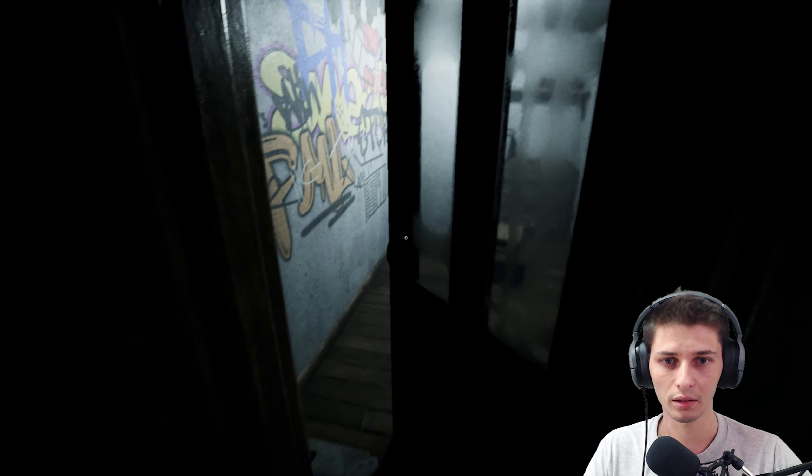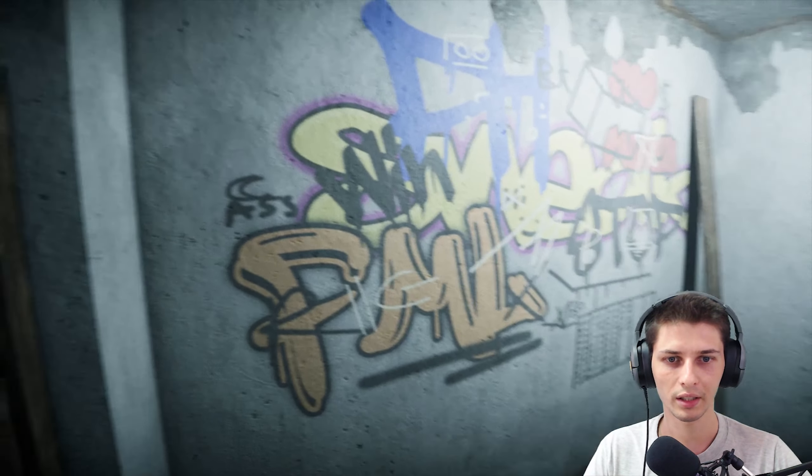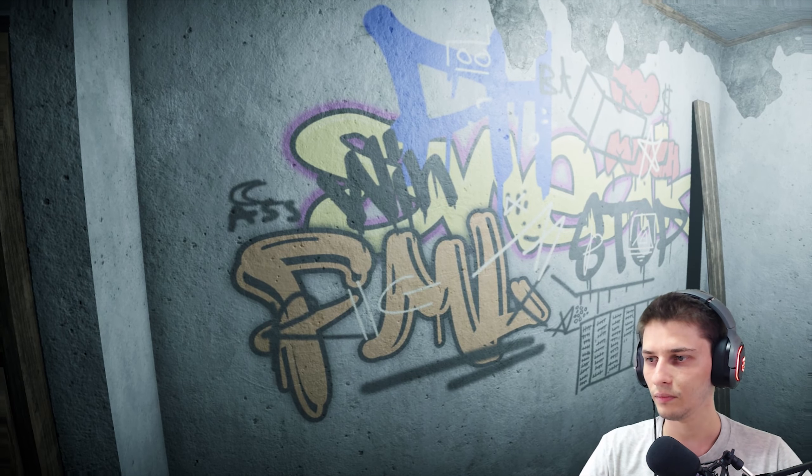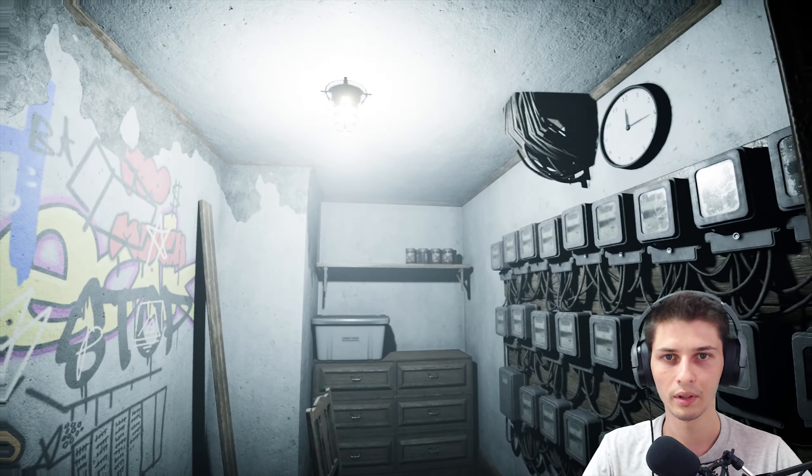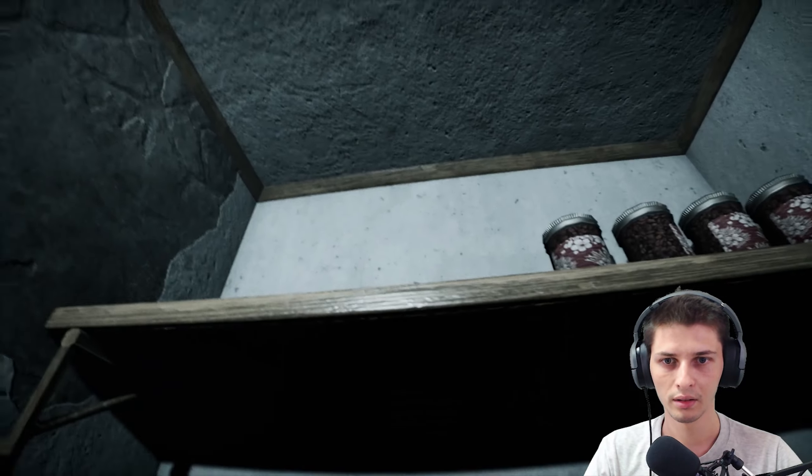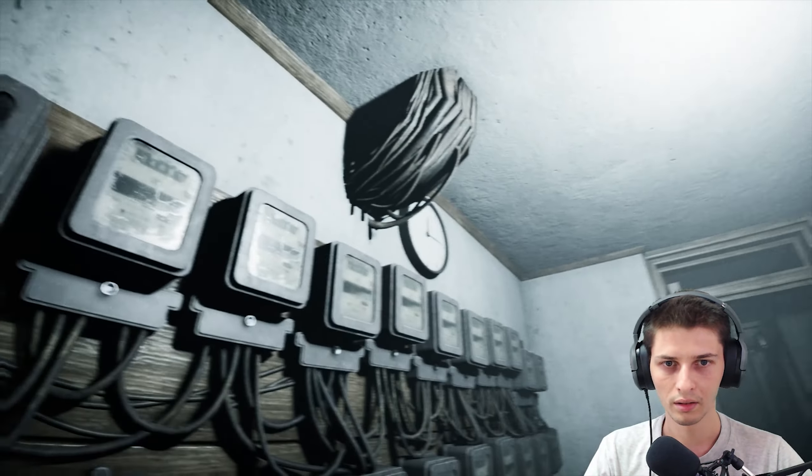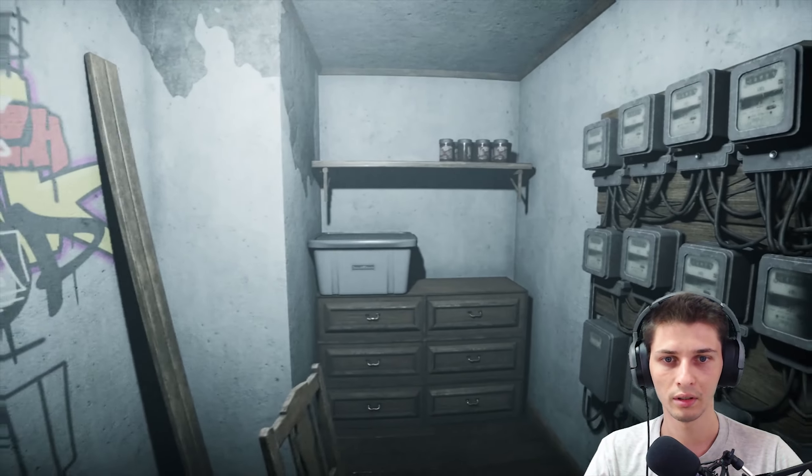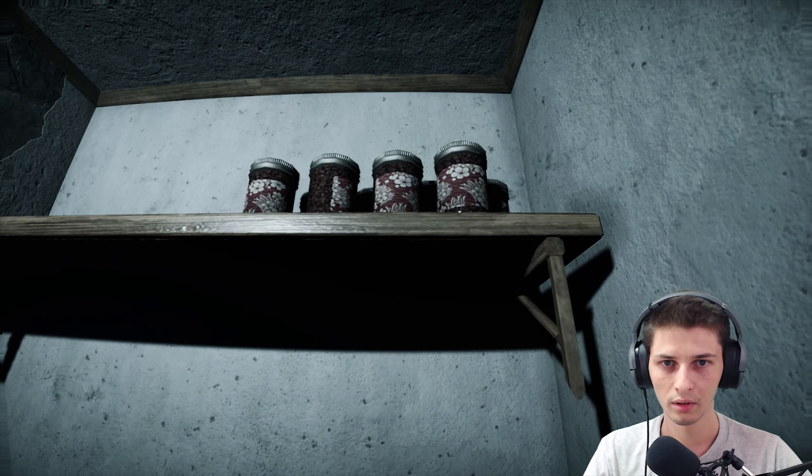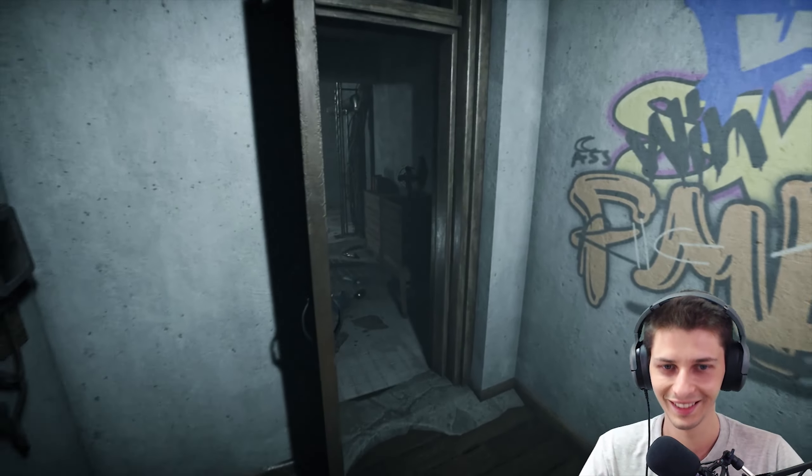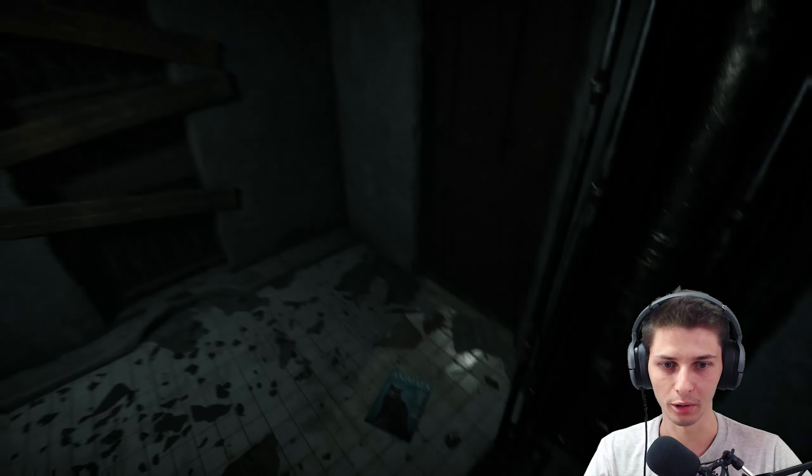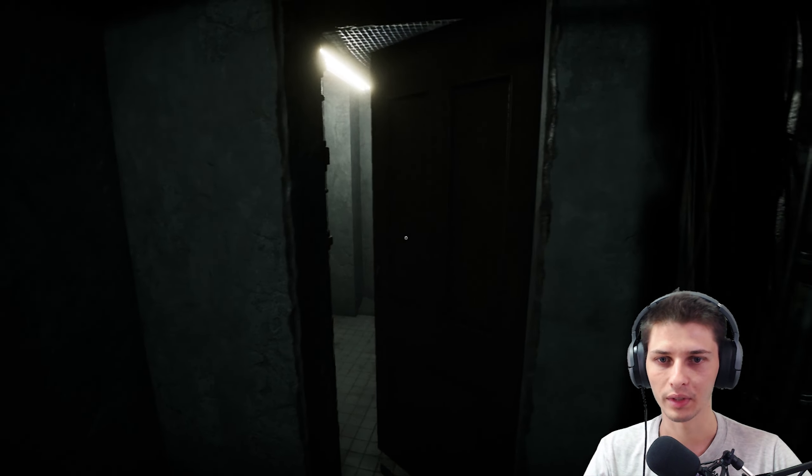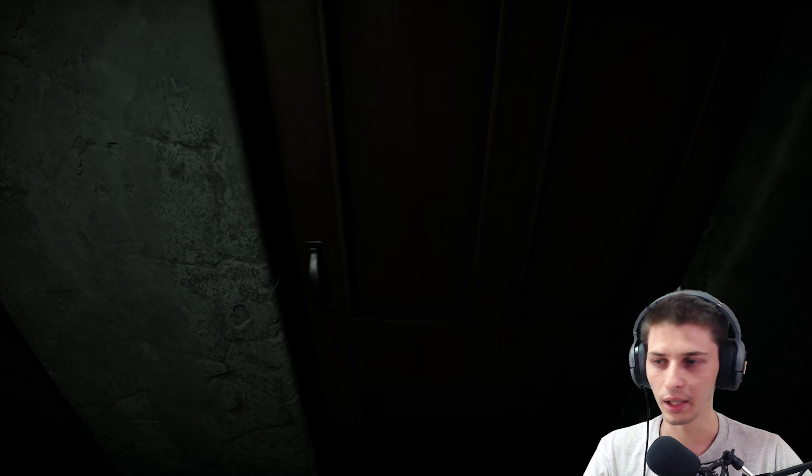So no food for the doggo, is that what you're saying? Must feed the doggo though. That's graffiti, I'm liking this. Yes, it is a horror game. And that's a creepy room with nothing in it.